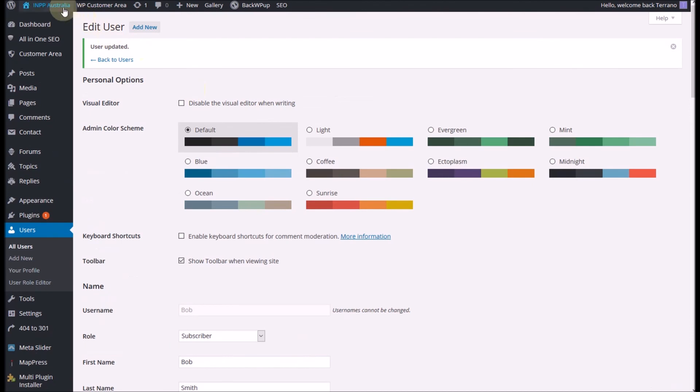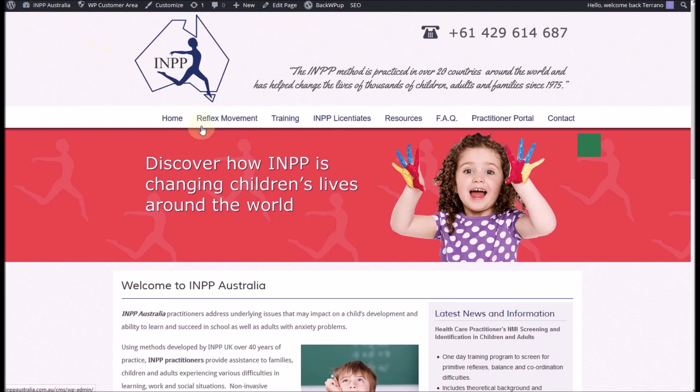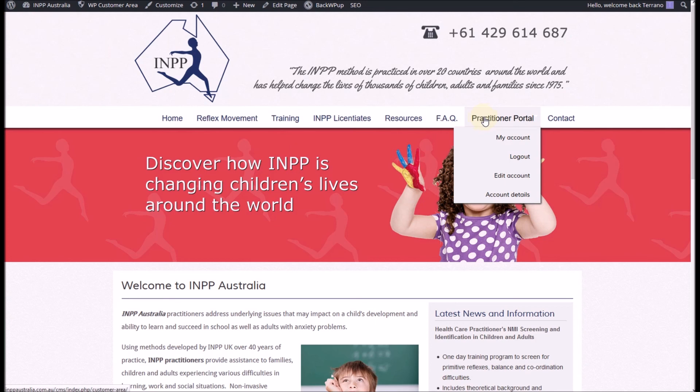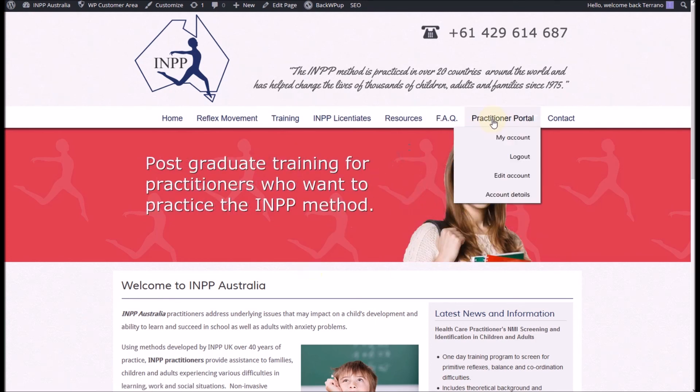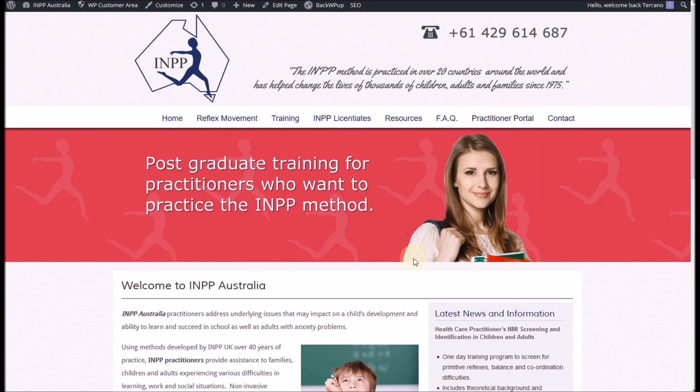Now in this particular site Bob can now log in and go to the practitioner portal and he'll have his information come up here. He'll also be able to access the forum that's included as part of that portal.